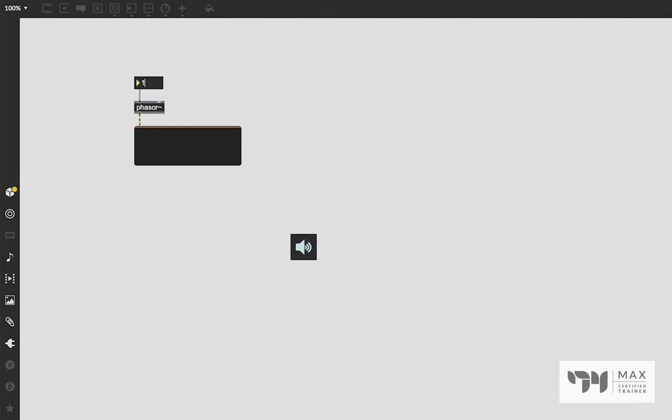You see how even just playing with that — a really simple setup of phasor~, scale~, and cycle~ — can already afford some pretty interesting sounds and notes. But that's not the only thing we can do with phasor. This phasor ramp ability is so useful for a lot of different reasons, including the fact that because this is an audio signal object, we are working in the audio signal domain.